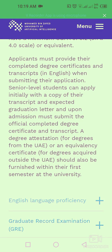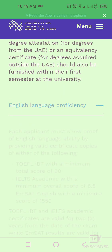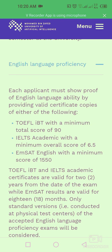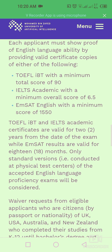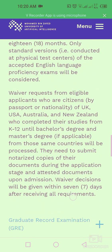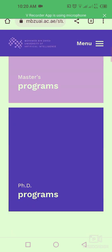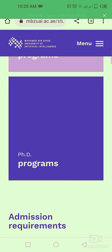Applicants must provide their completed degree certificates and transcripts in English when submitting their application. For English language proficiency: TOEFL with a minimum total score of 90, IELTS Academic with a minimum overall score of 6.5, and EmSAT English with a minimum score of 1550.